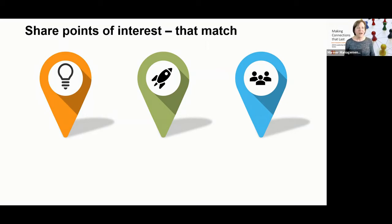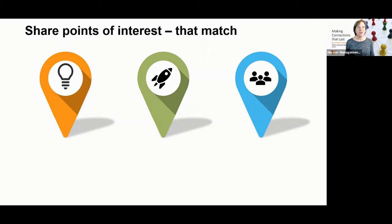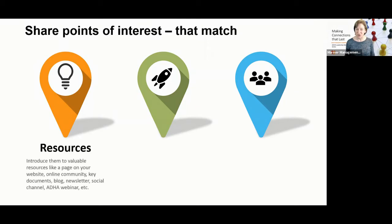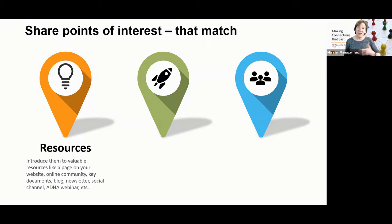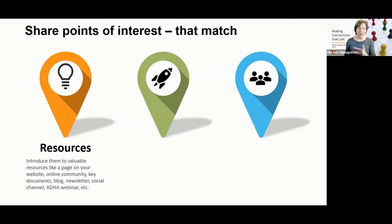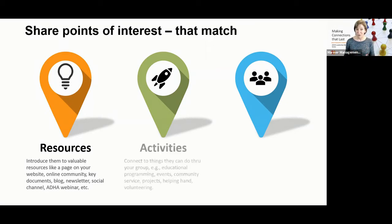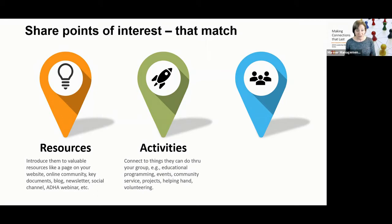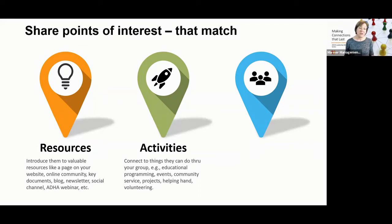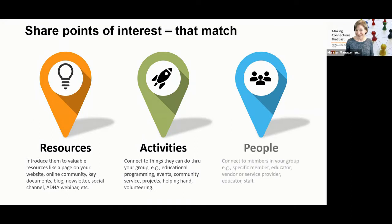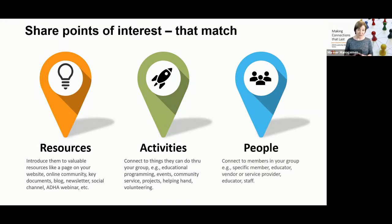What am I talking about? We generally offer three things. There's three points of interest in our groups. There's the resources that we have, everything from, say, our website to the ADHA online community to documents or effective practices, newsletters, social posts, activities. These are things they can do with us, everything from our educational programming, virtual and in person, to community service, to projects, even to the helping hand or volunteering.